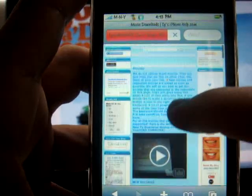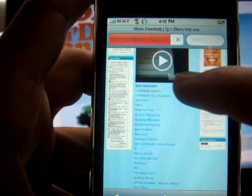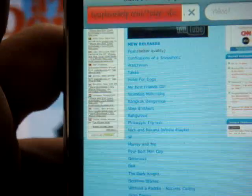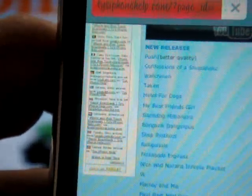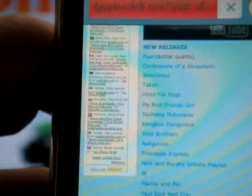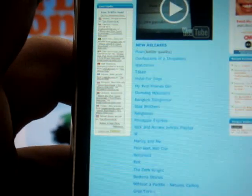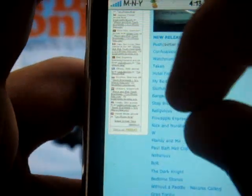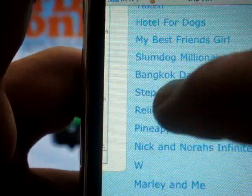Once it loads up, you're going to want to scroll down, and under the little YouTube video you're going to see it says new releases — those are all the new releases of movies. As you can see, it has Push, Confessions of a Shopaholic, Watchmen — these are movies that are still in the movie theaters, so it's pretty cool. Ty has a huge selection of movies. You're going to want to click on your desired movie. Let's go with Step Brothers.